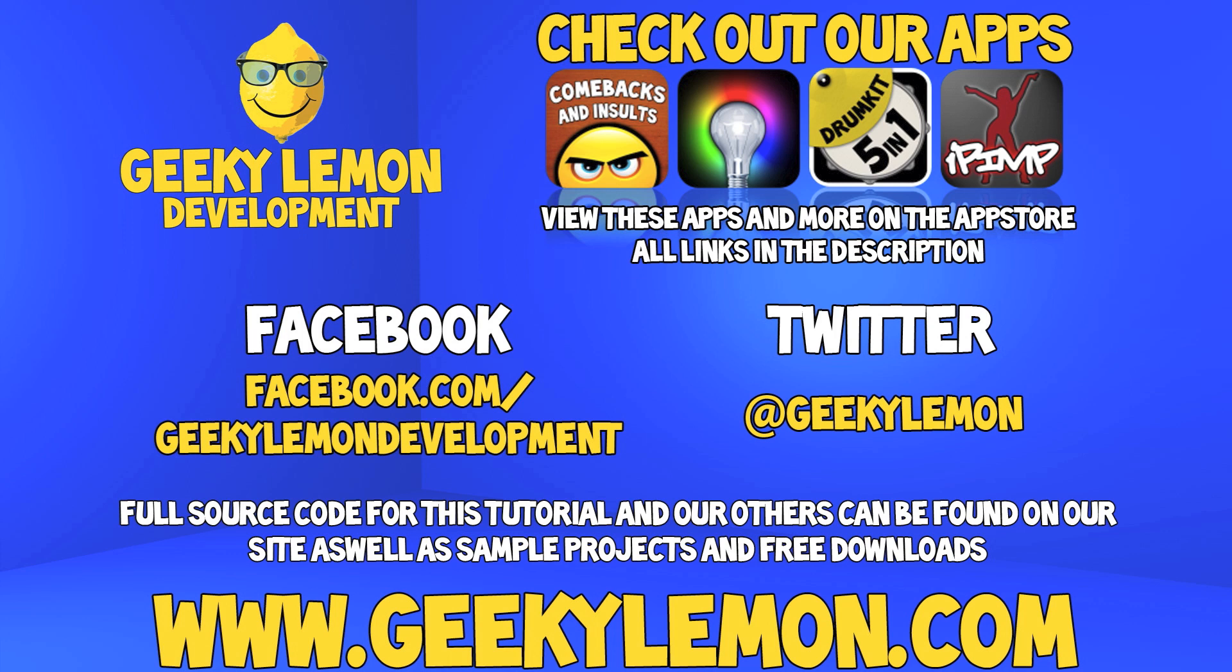Send us a message or leave us a comment if you want to suggest any tutorials yourself or if you just want to leave us some feedback. And follow and like us on Facebook and Twitter. All the links will be in the description below as well as a full list of all our apps which are currently on the app store. Make sure you go check them out, and most importantly if you haven't, make sure you subscribe.